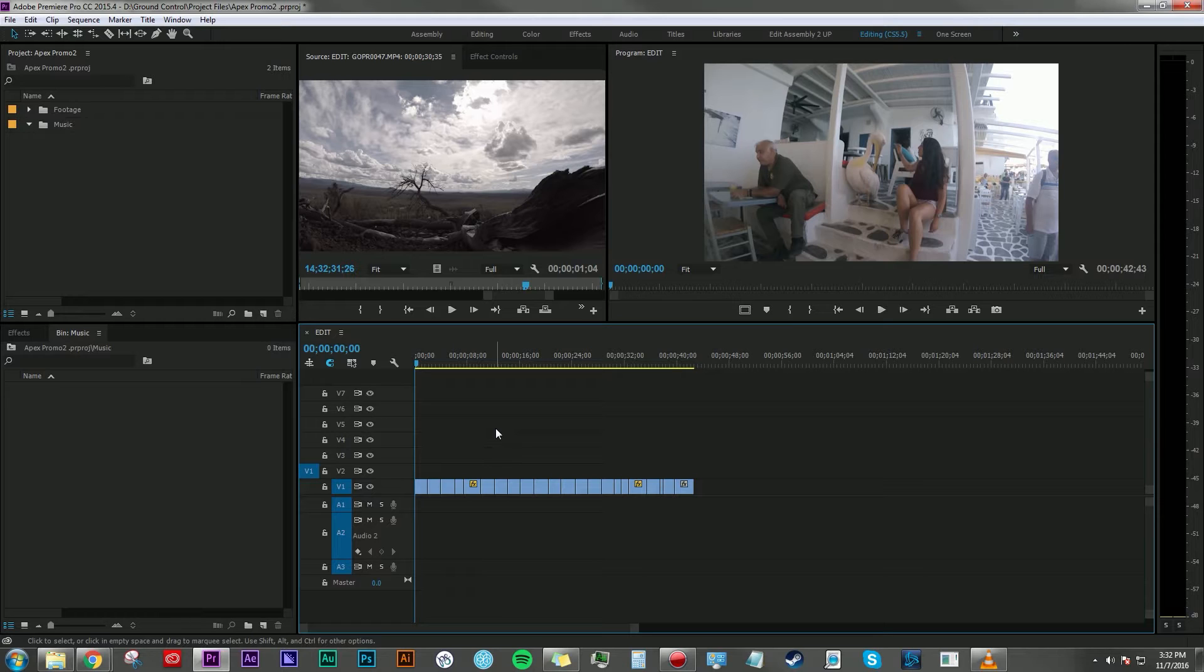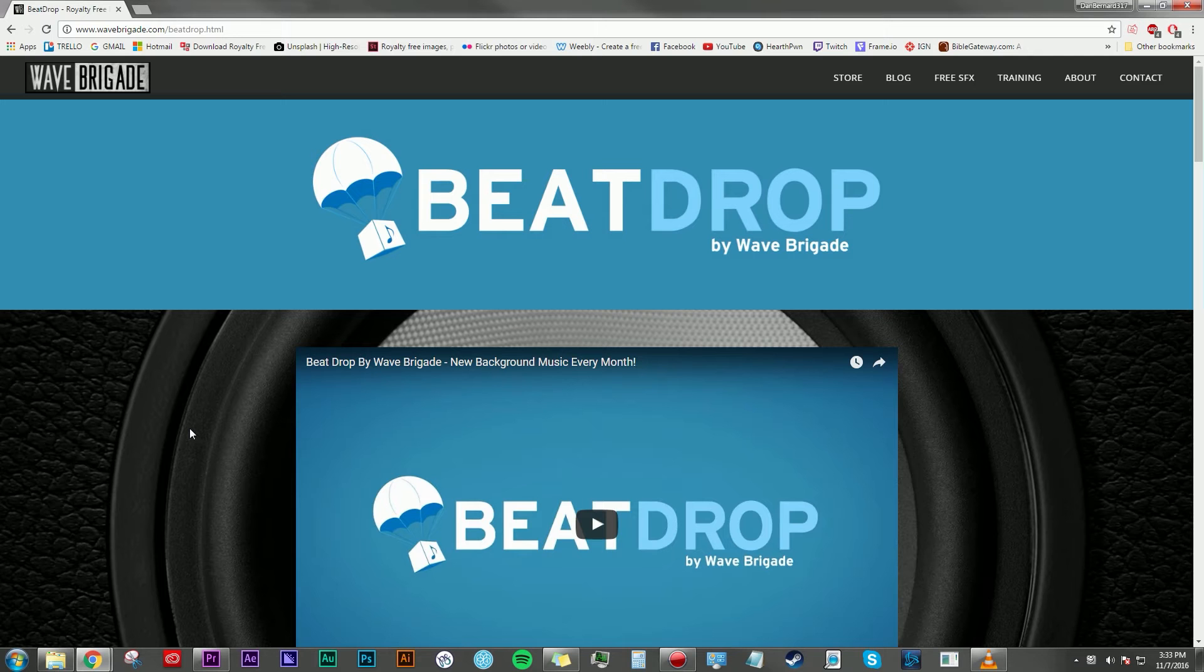And just like Wave Brigade sound effects, when I say royalty-free I mean royalty-free. There's no attribution, there's no complicated mess that goes into this. You can pretty much use it for whatever you want, for as long as you want, forever.